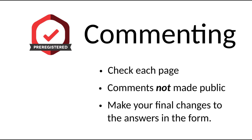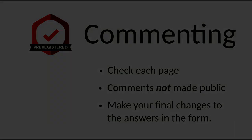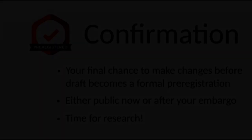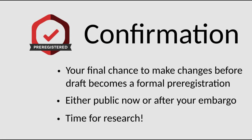When everything looks good to the reviewer, they will approve the final draft and you will receive an email asking for final confirmation. A confirmation step is when your entry stops being a draft and becomes a formal pre-registration.